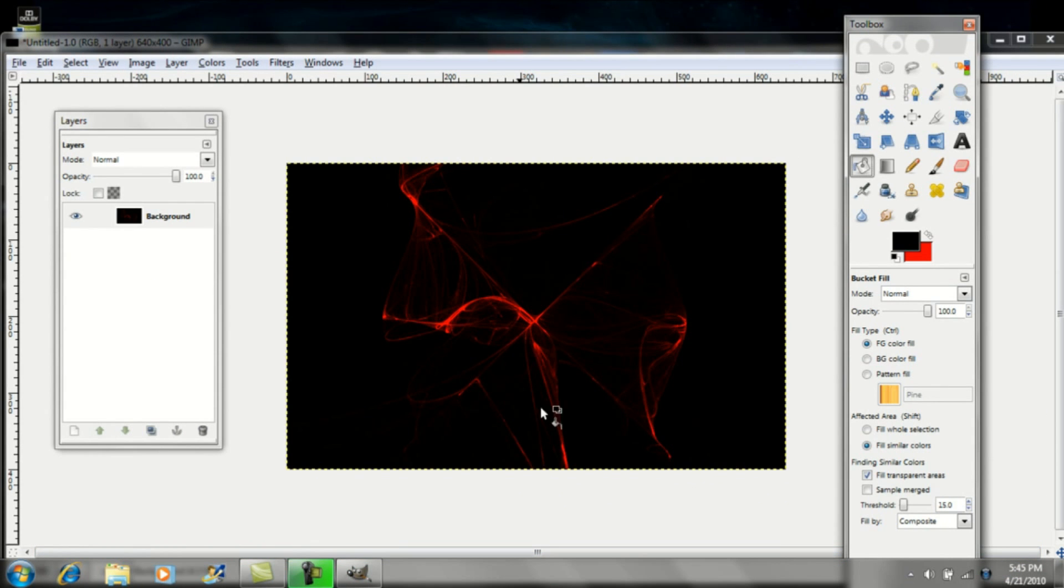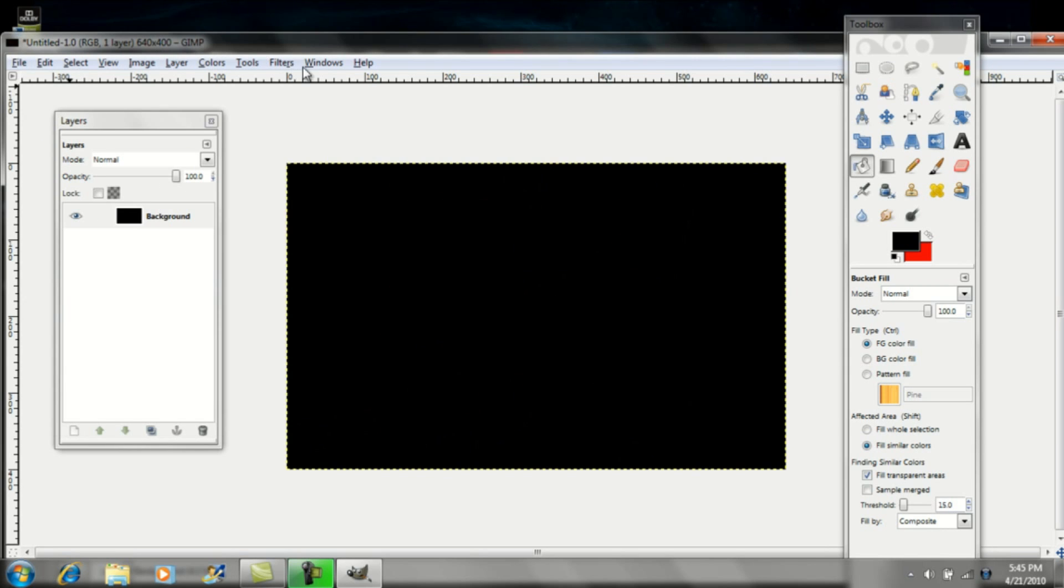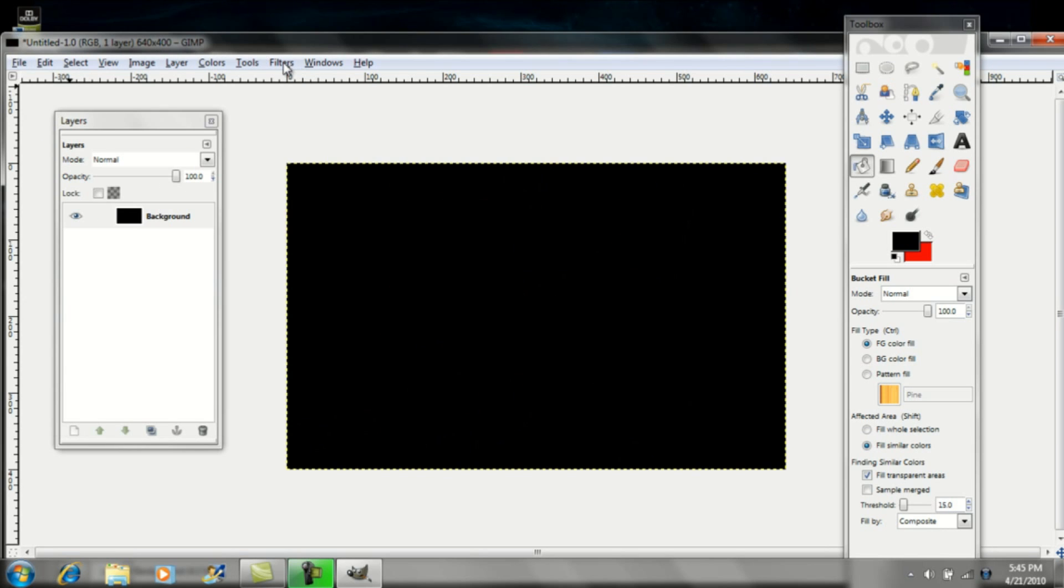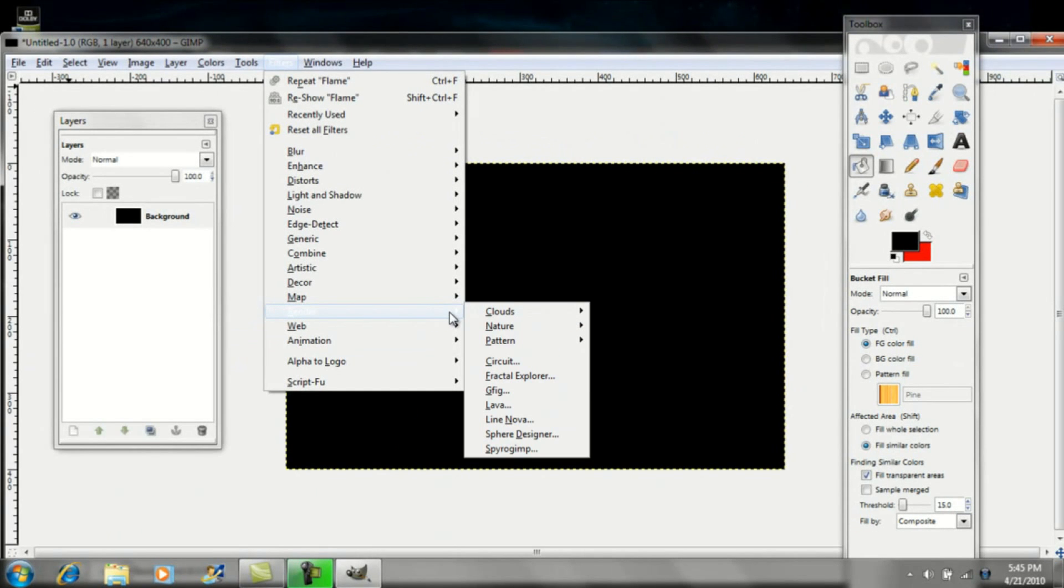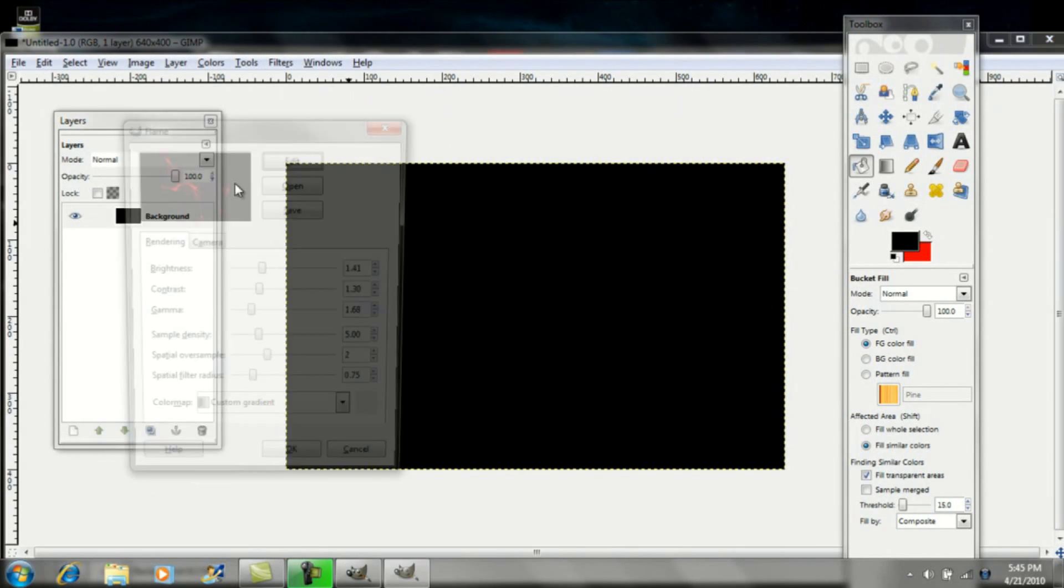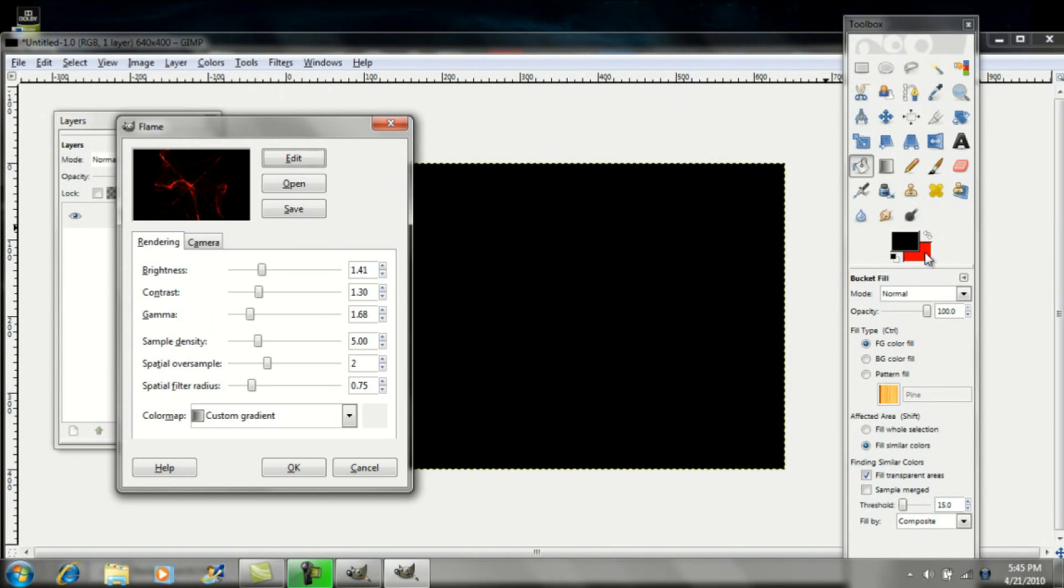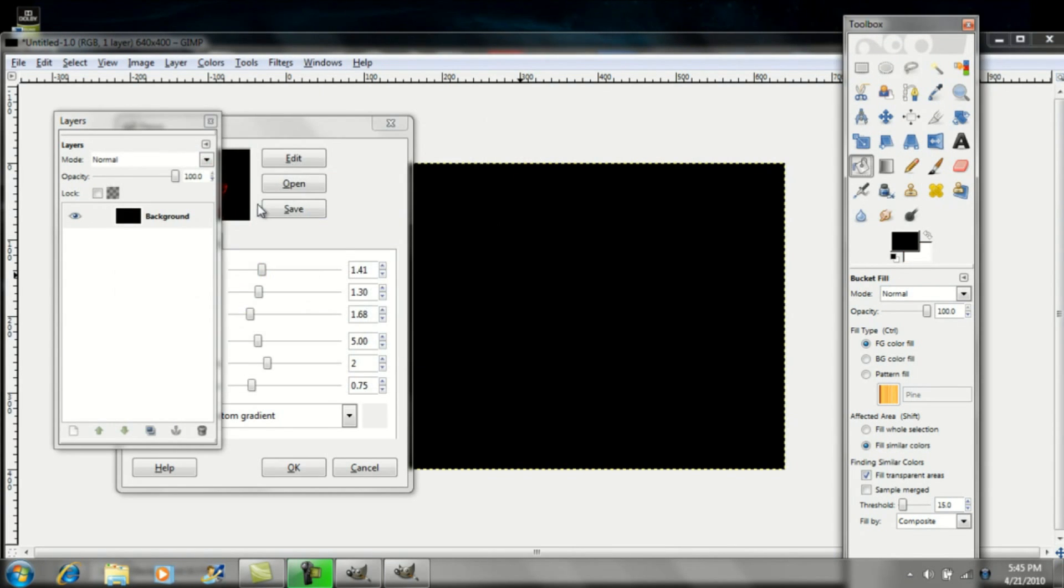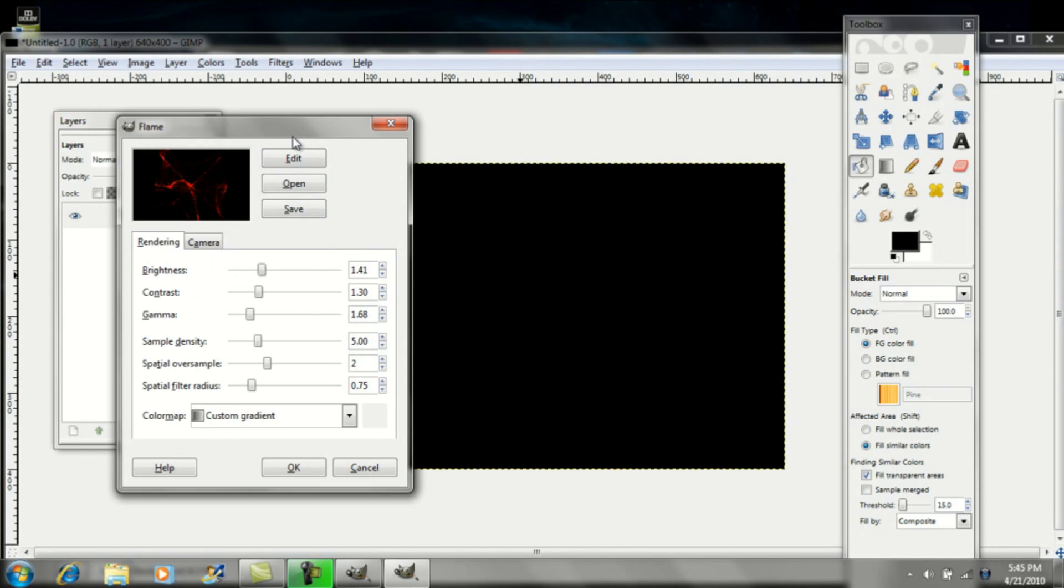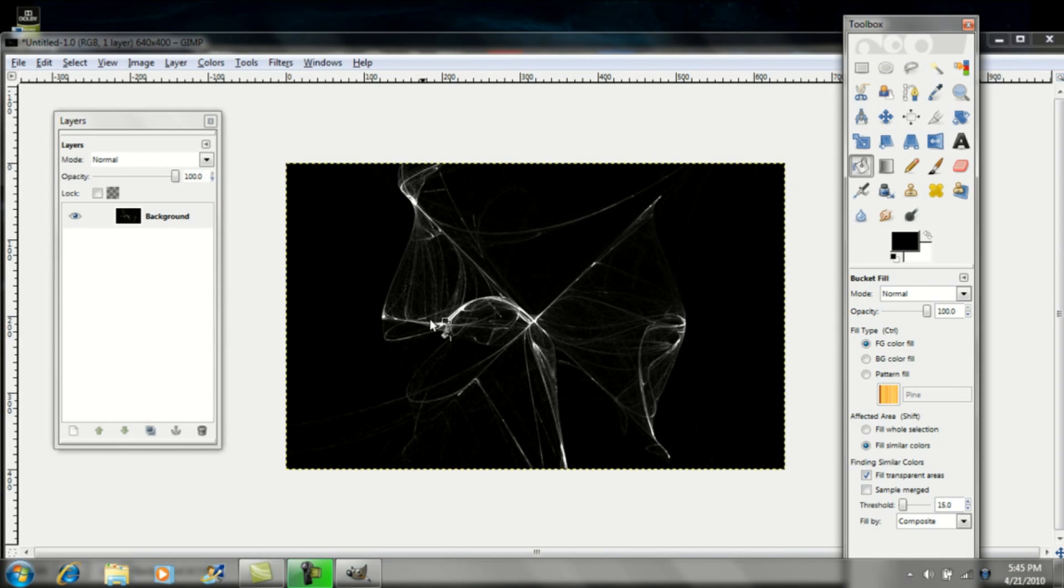And there it is, right there. You can change the color of the flame once again by doing the flame where the background color right here is white. Just go to render, nature, and flame. Let me change this to white real quick. And OK. And there it is.